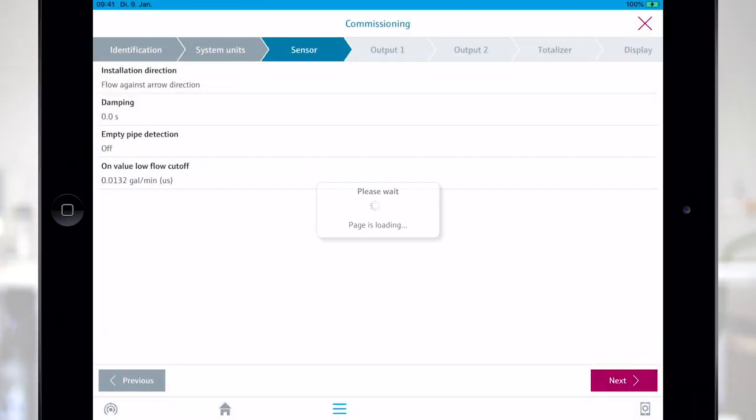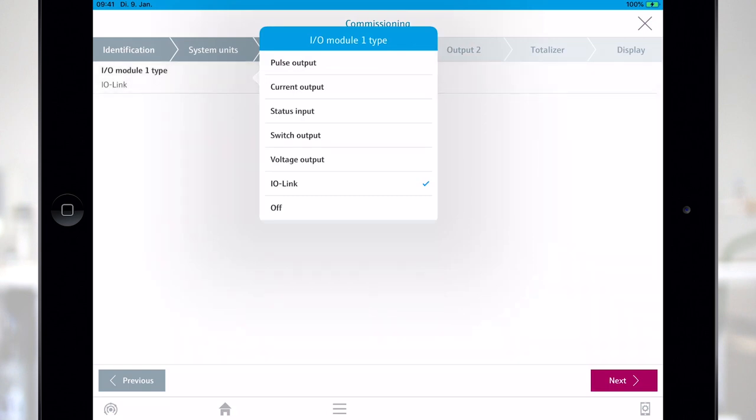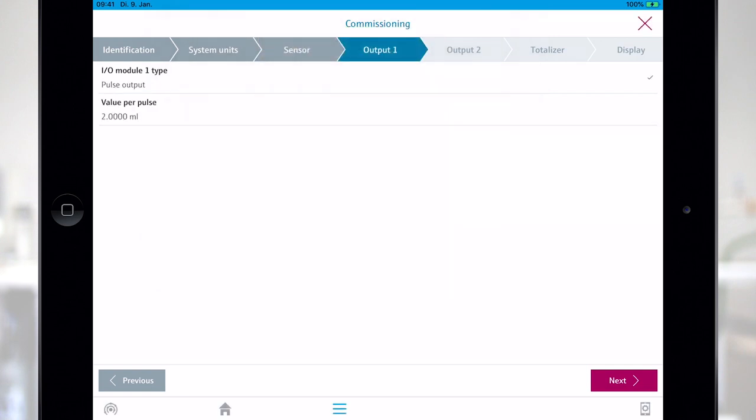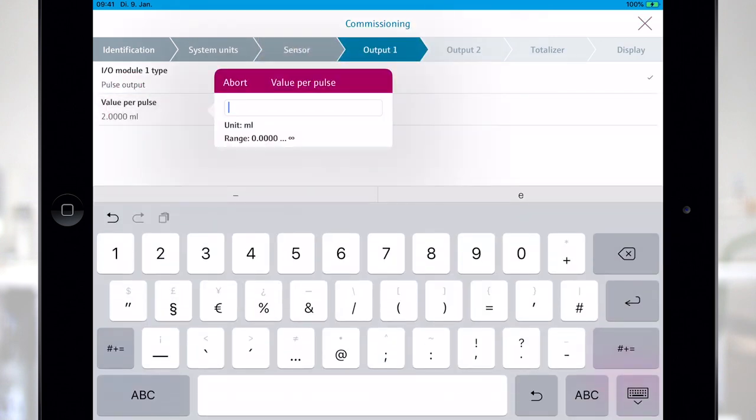After that you will be asked to configure the two outputs. Start with output 1. Select your preferred output type from the options available. In this example I've chosen pulse output. Now I can adjust the value per pulse.